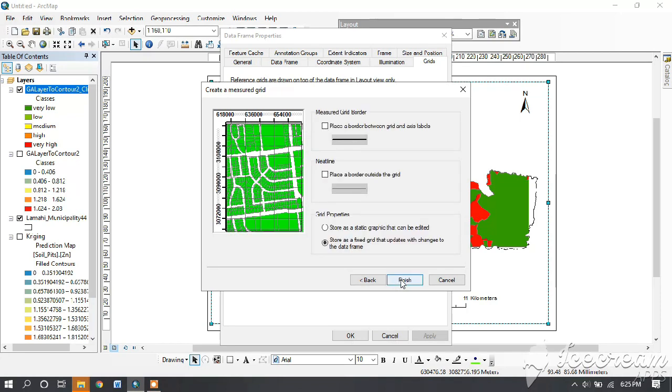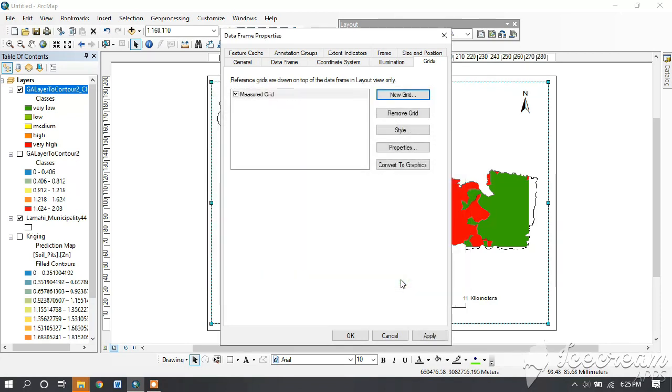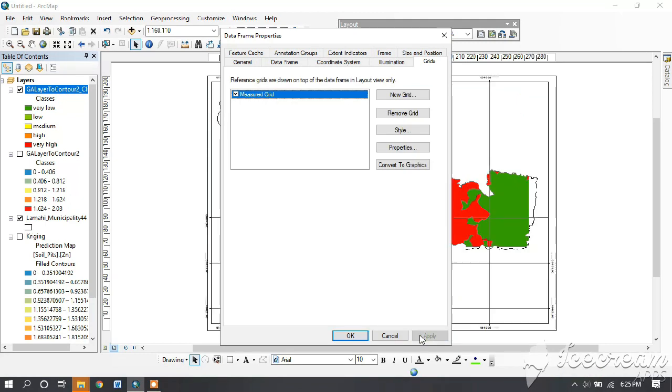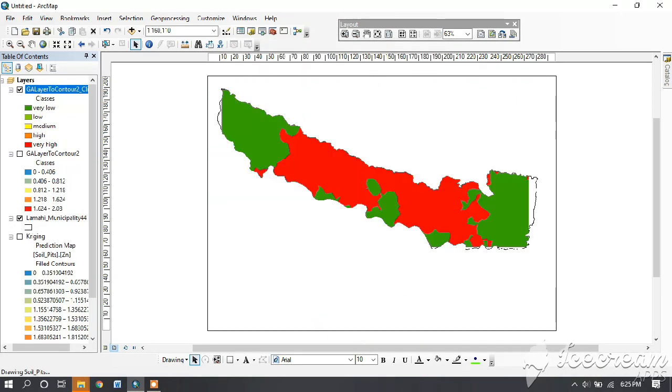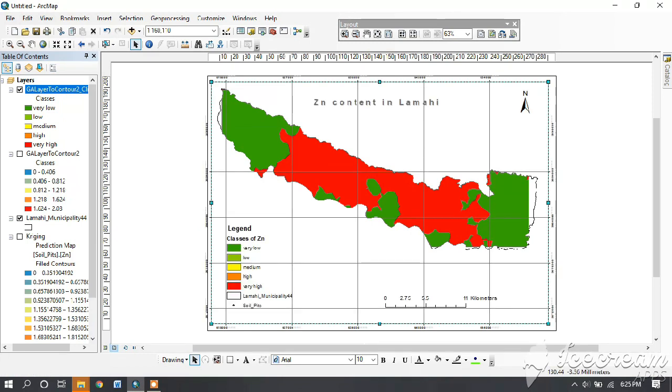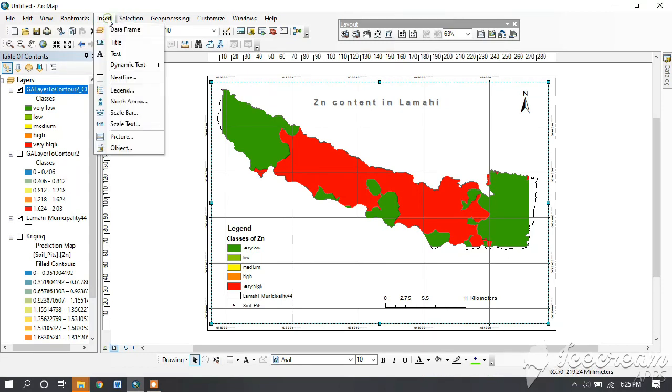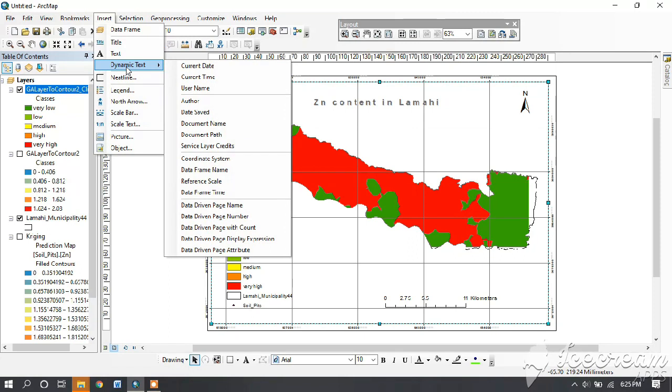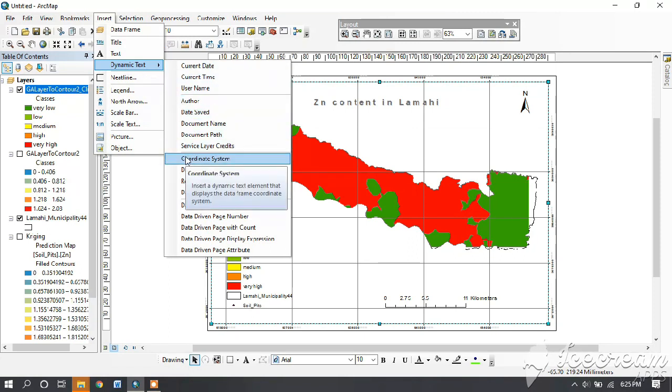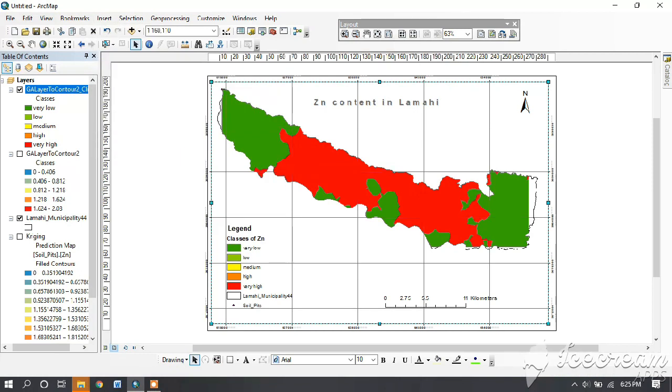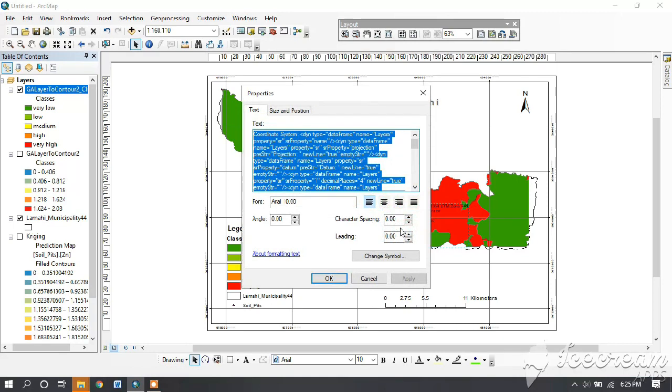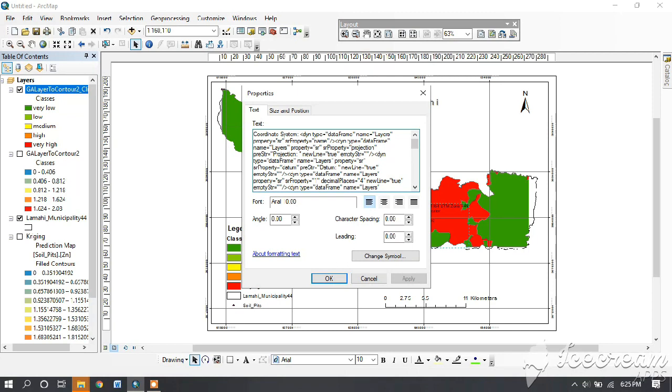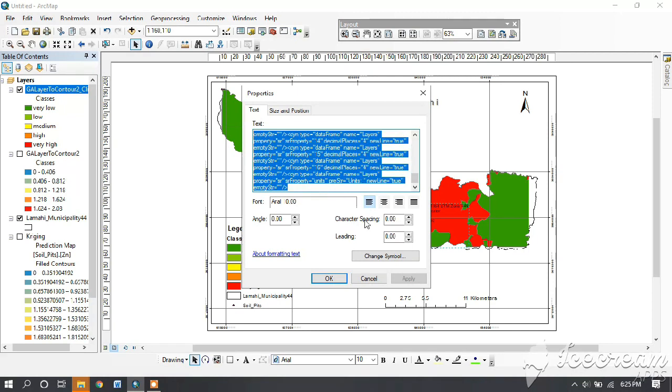Next, then finish, then apply, and okay. Now your grid is ready. One last thing to do: go to insert and dynamic text and select coordinate system. You can see there the coordinate system. Then double-click on that and find one and select all below that and delete.